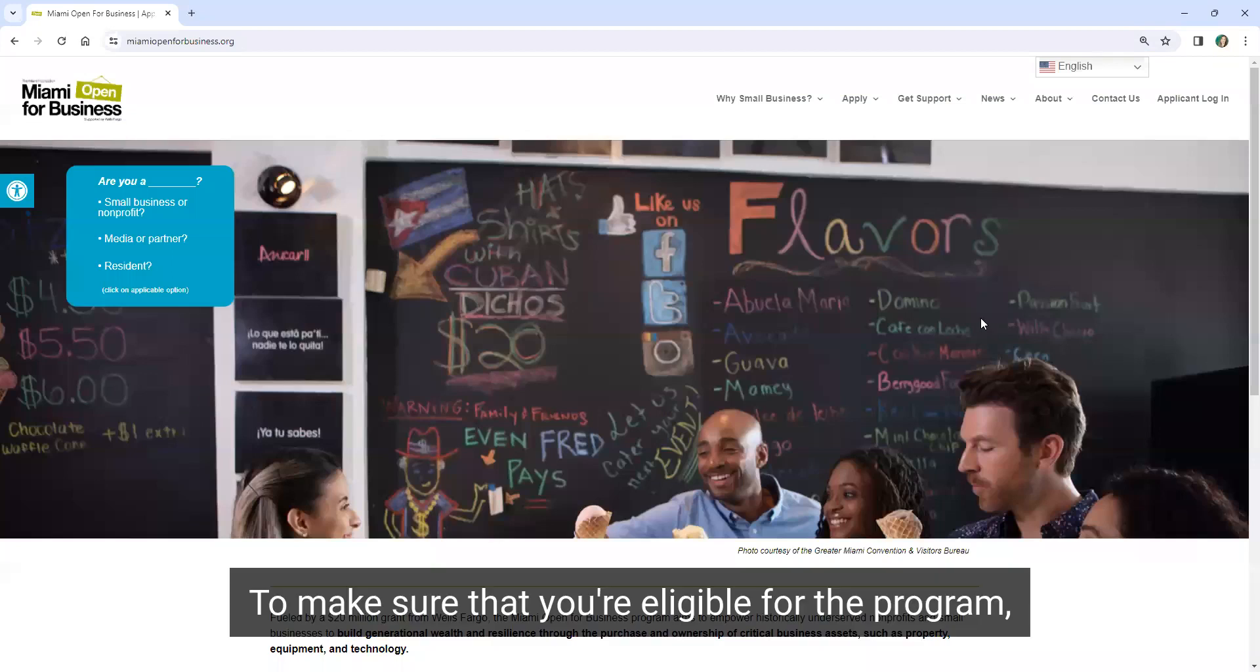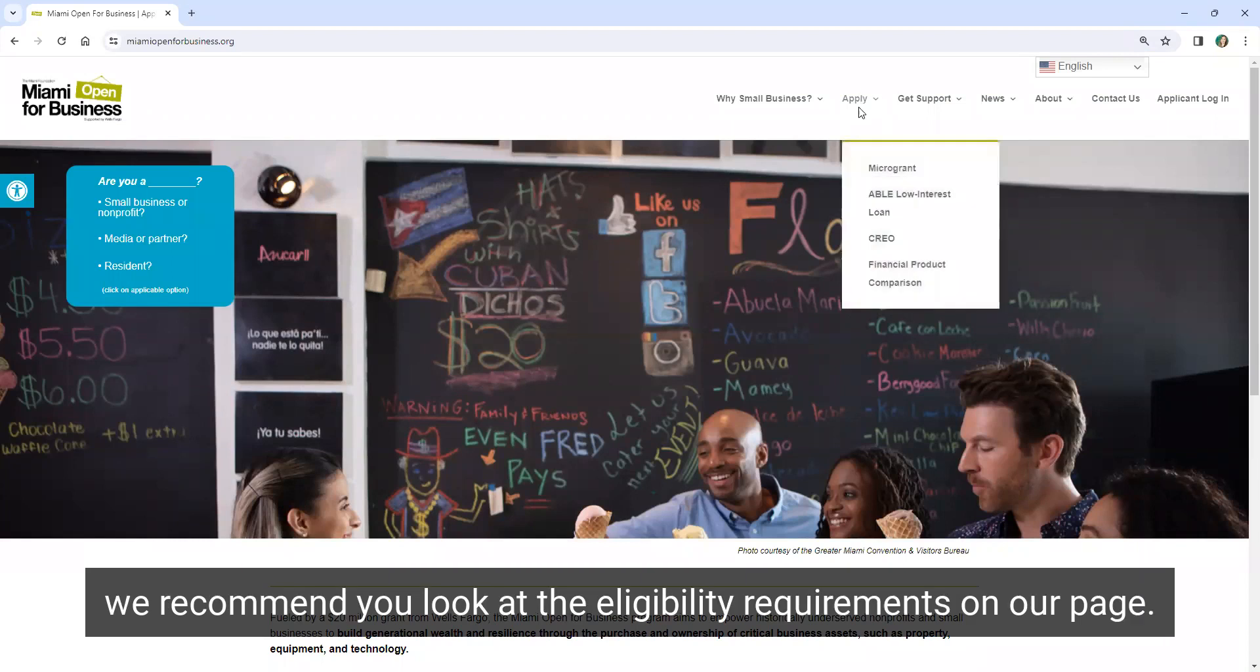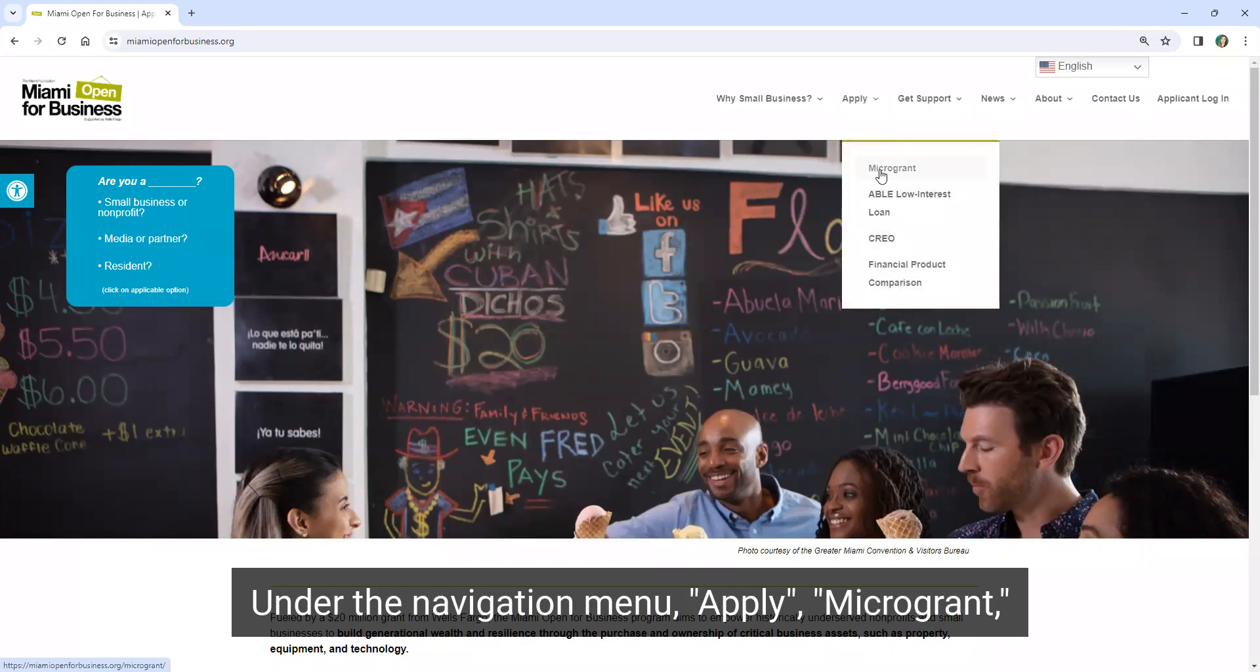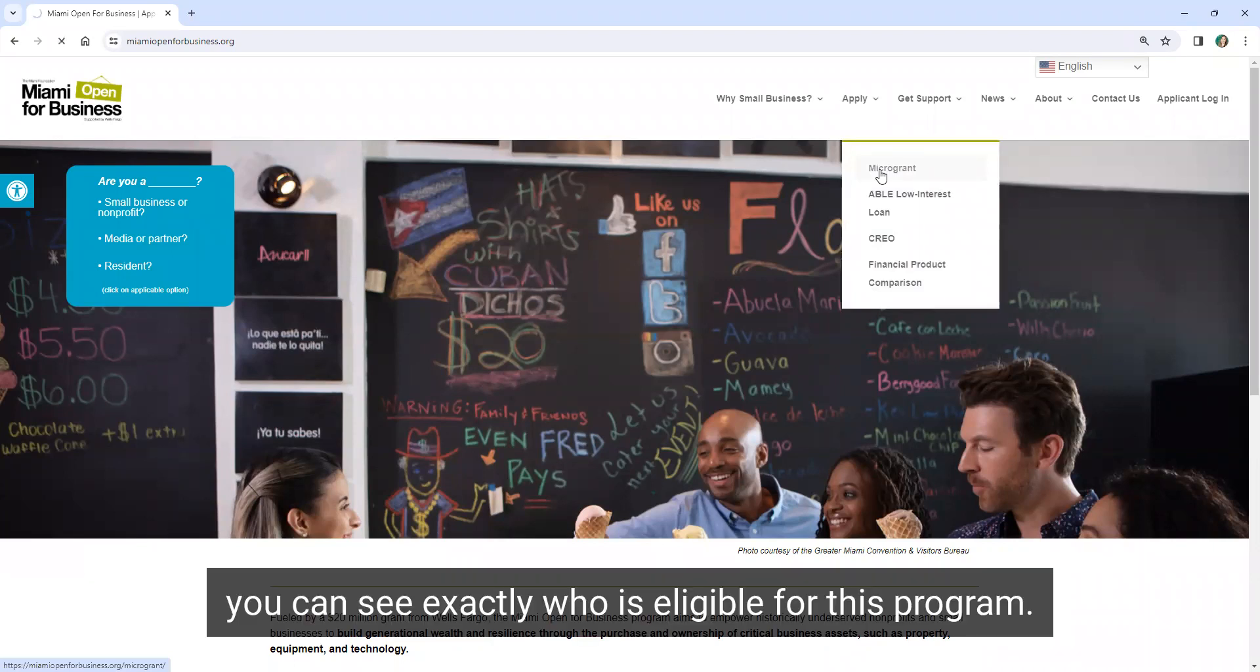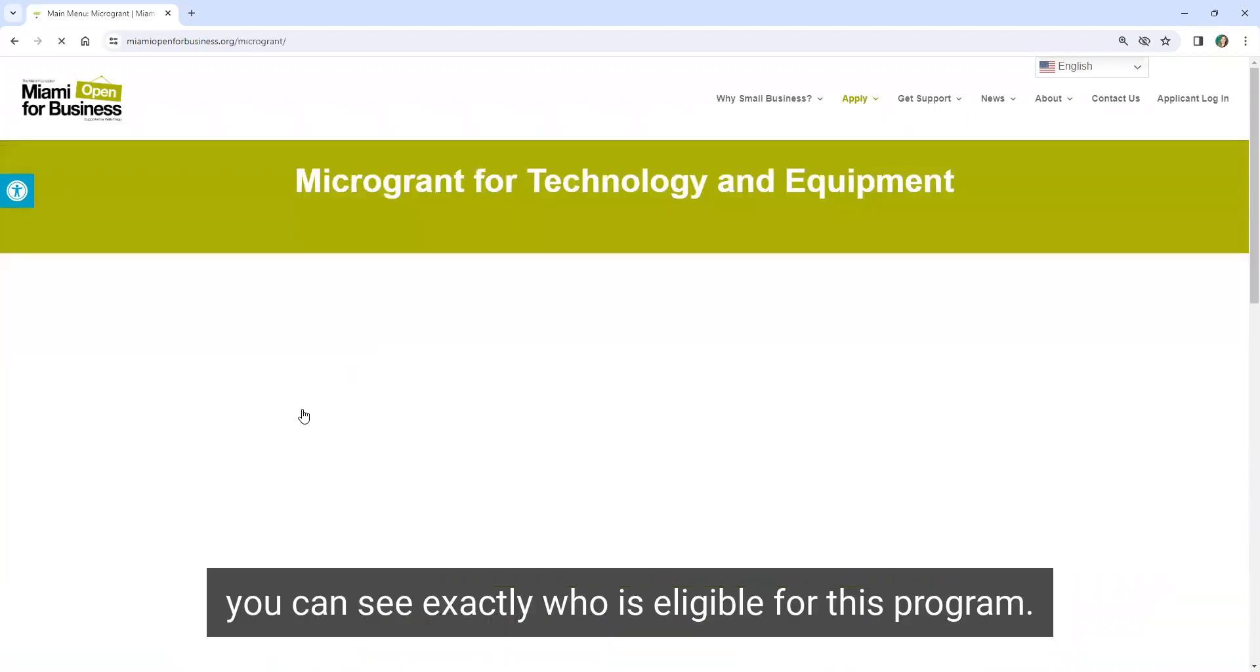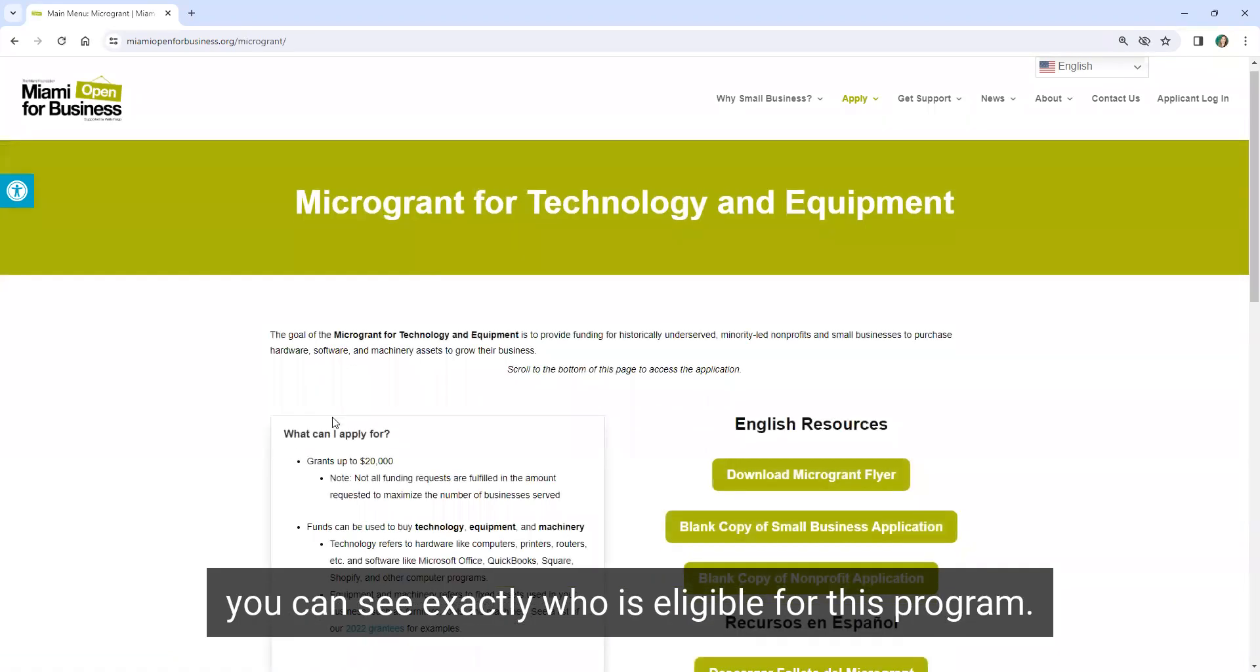To make sure that you're eligible for the program, especially if you're planning on attending an application party, we recommend you look at the eligibility requirements on our page. Under the navigation menu Apply, Microgrant, you can see exactly who is eligible for this program.